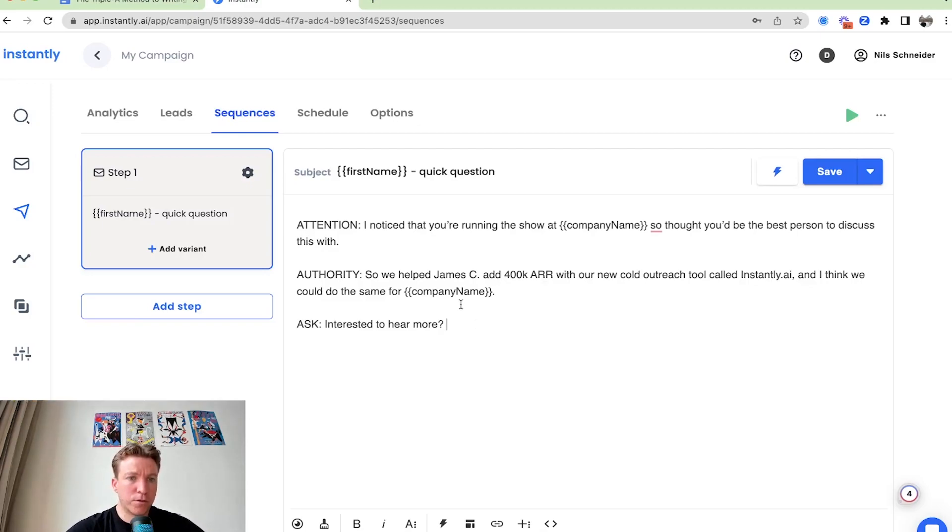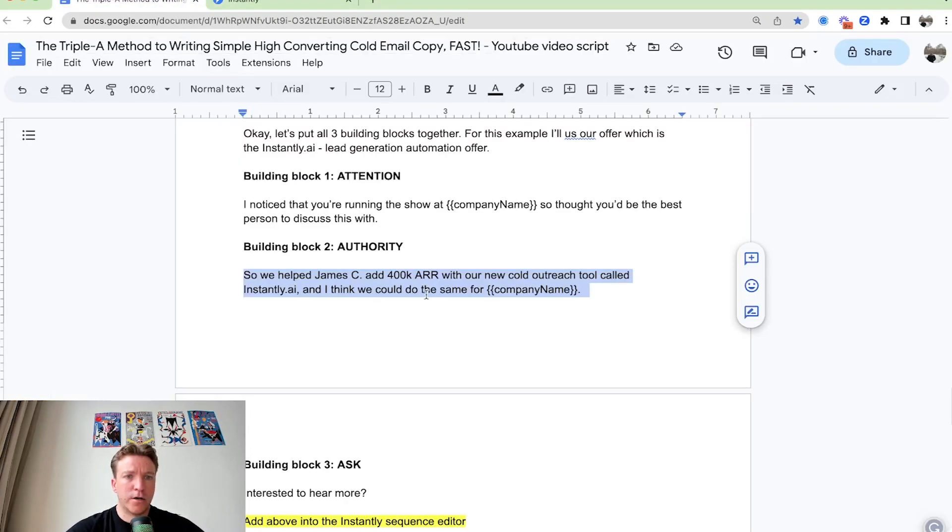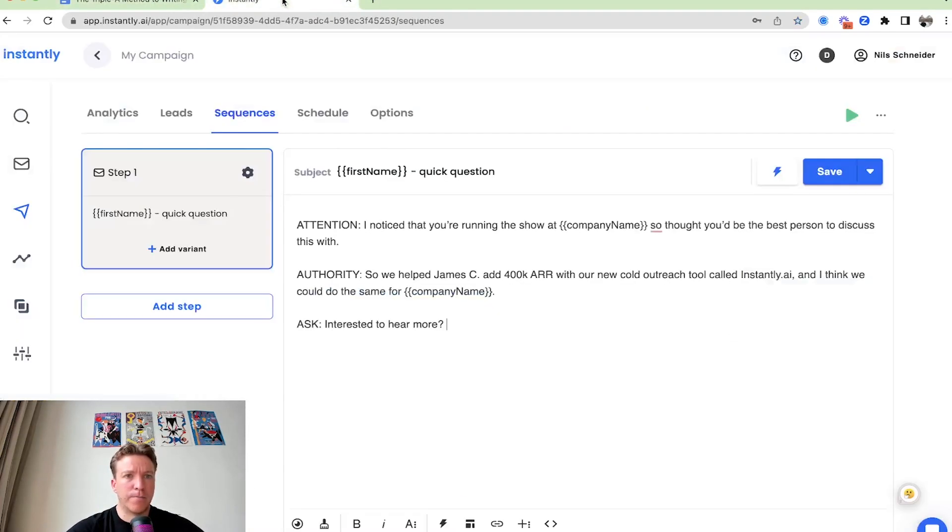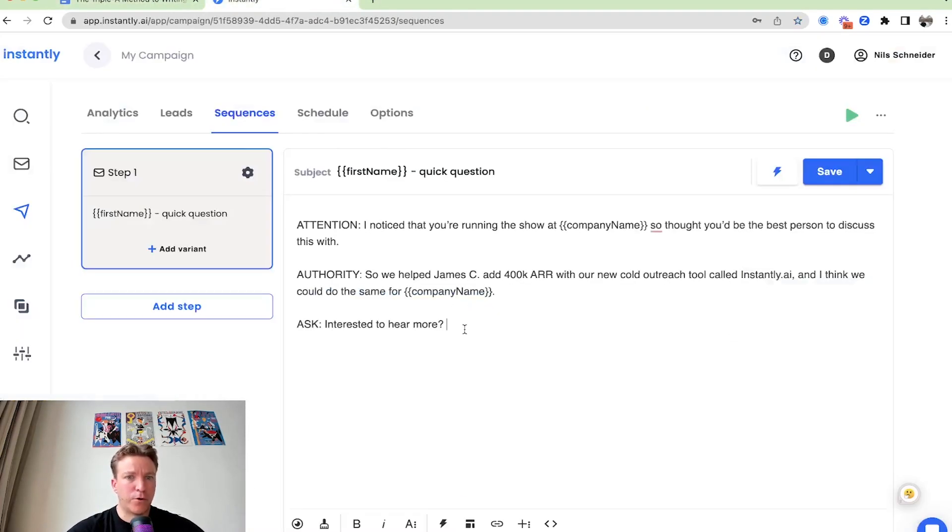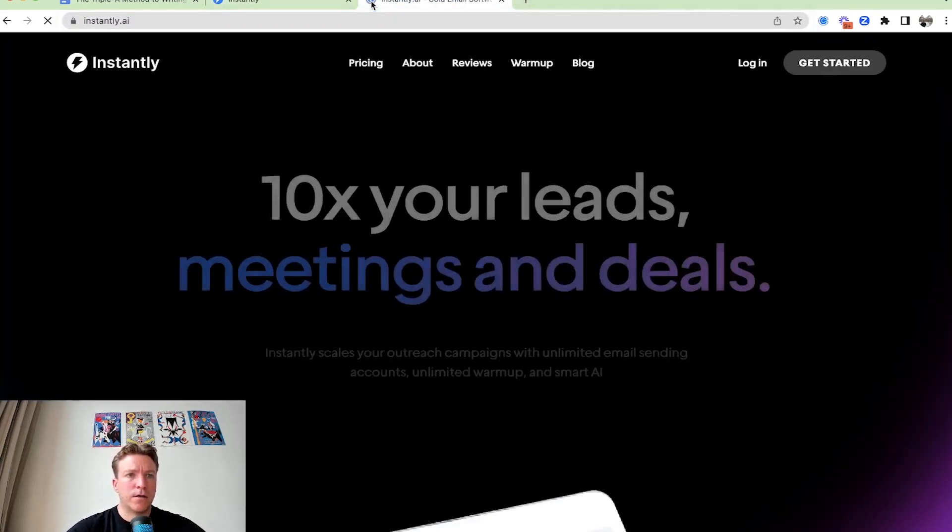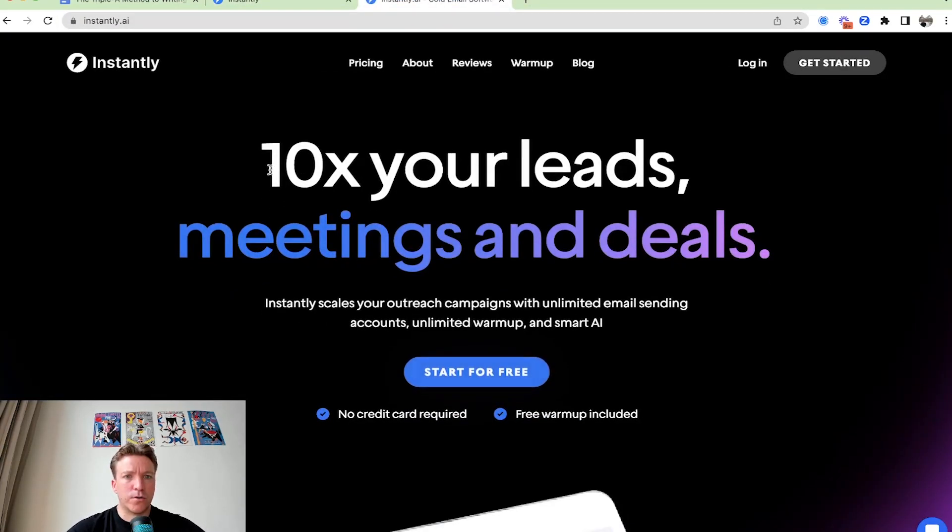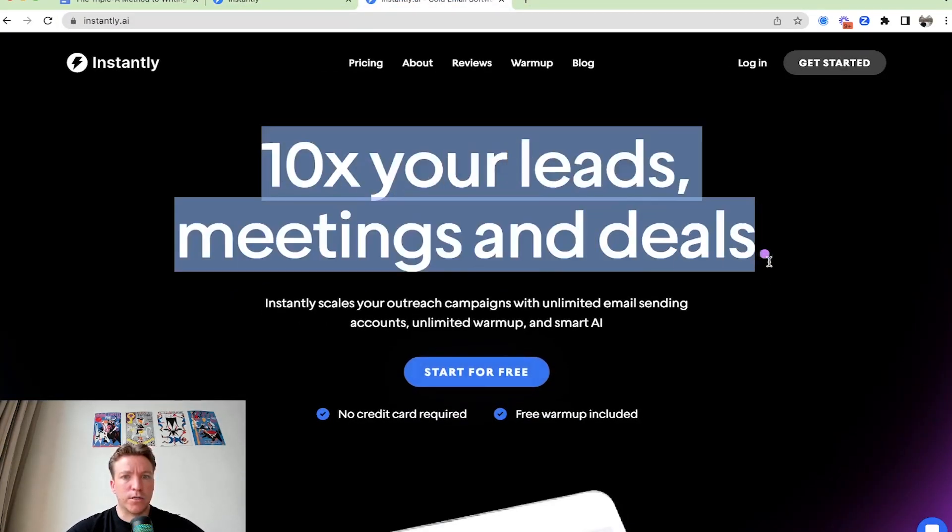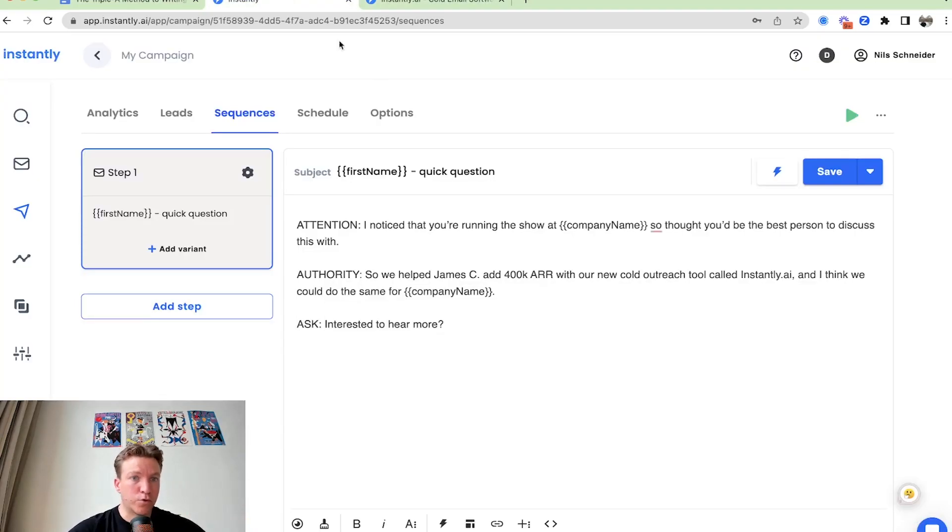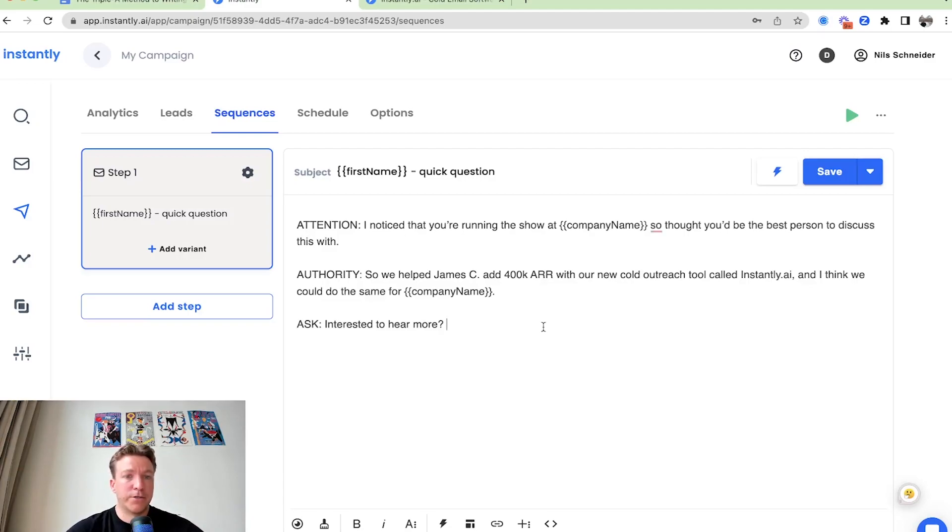But so we put all the three building blocks together from what we had here. Obviously the offer I'm promoting here is instantly our outreach tool, 10 extra leads meetings and deals. So this is what I'm doing outreach for here, just for some context. But yeah, this could be a really broad offer.